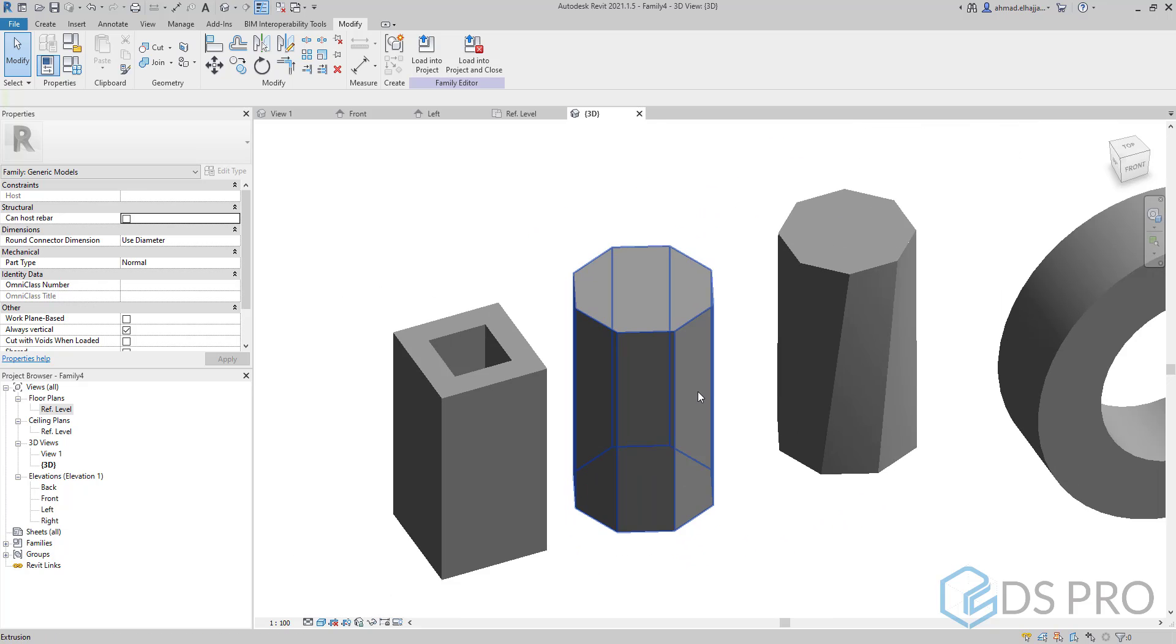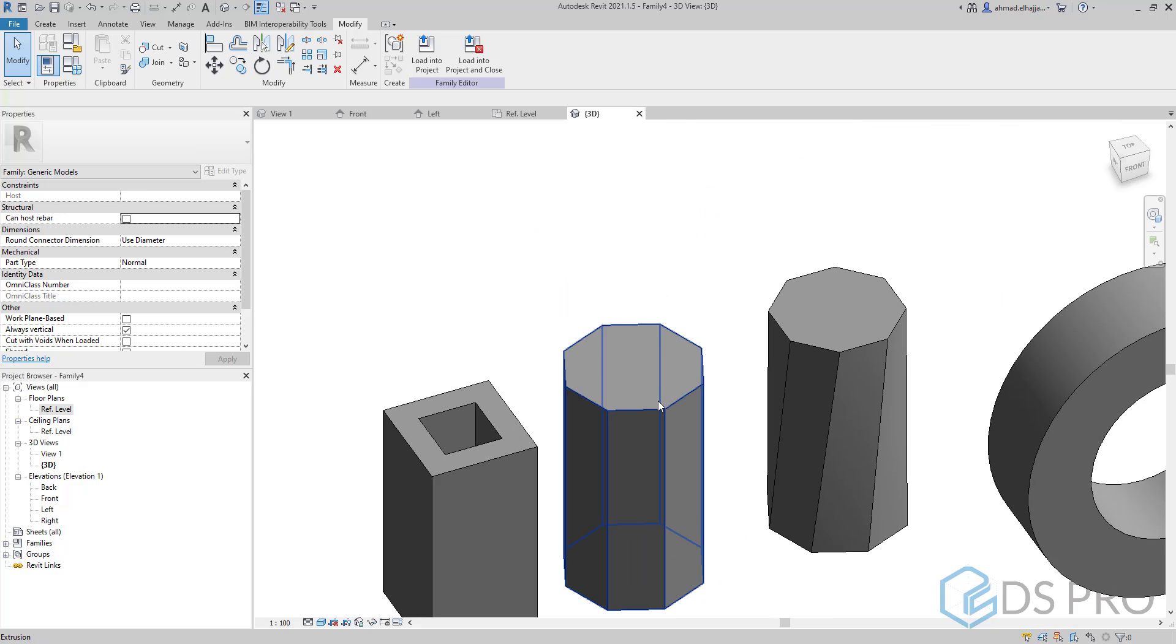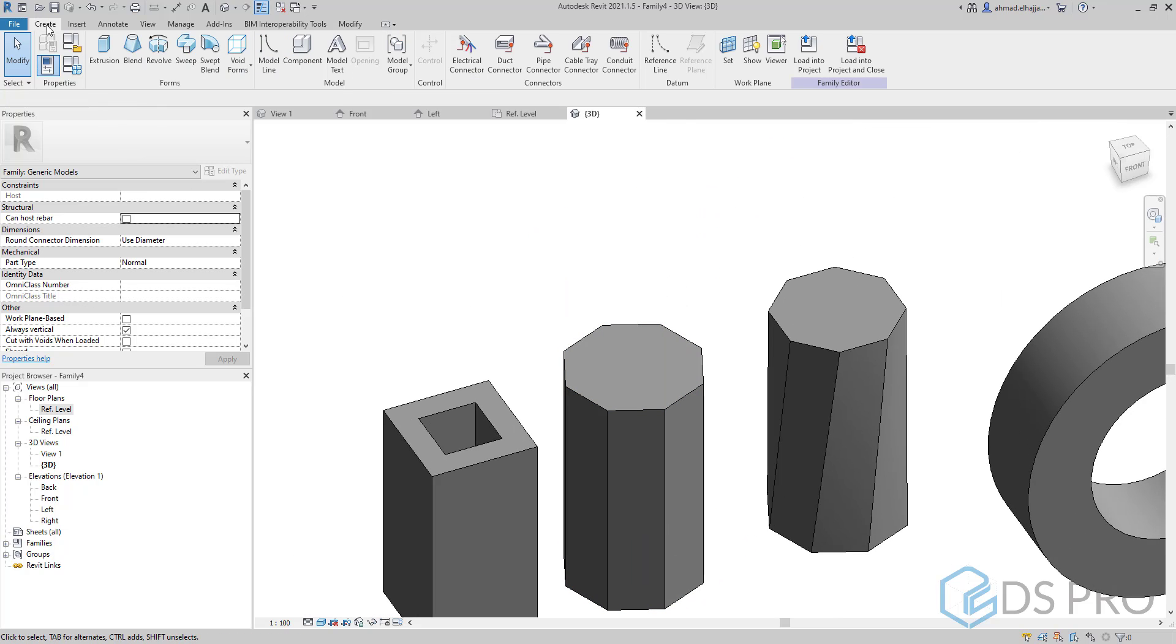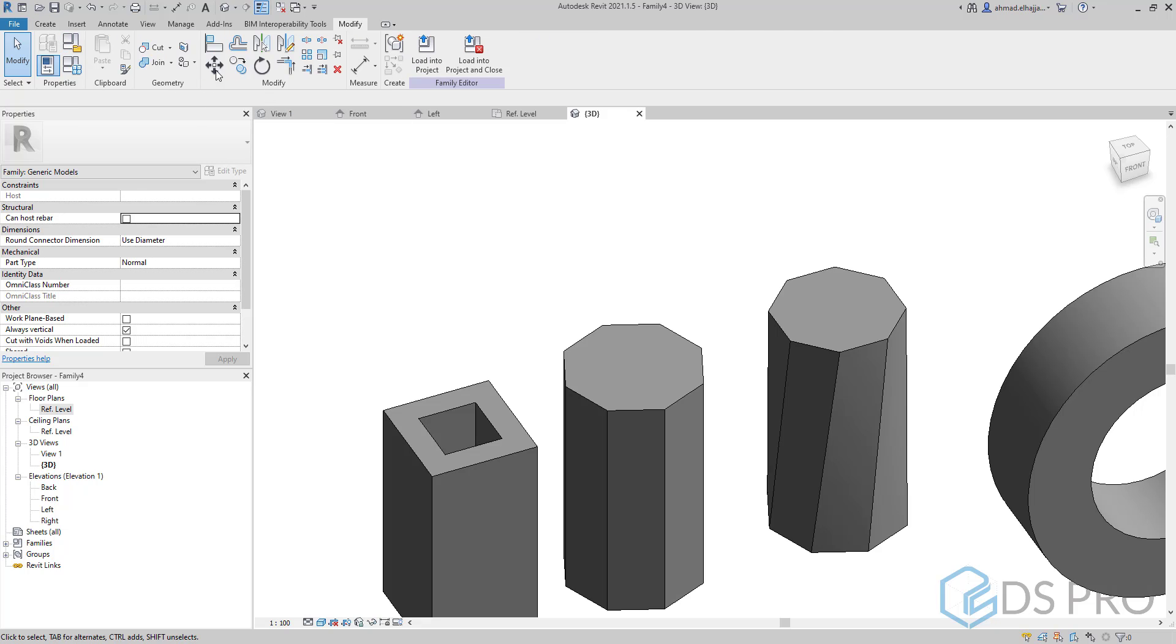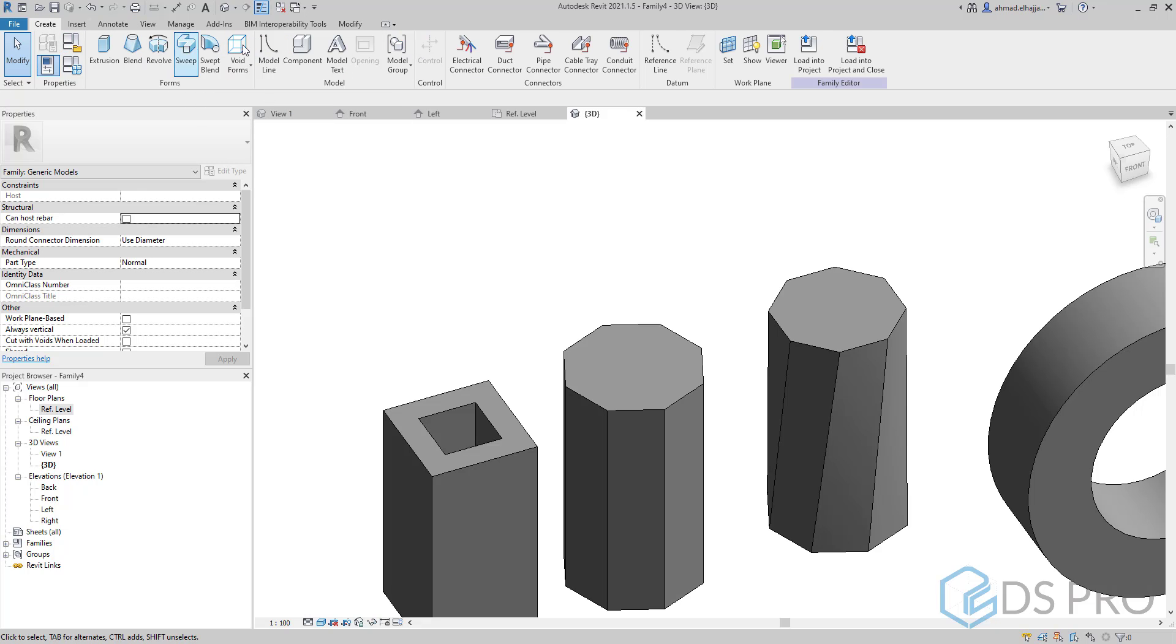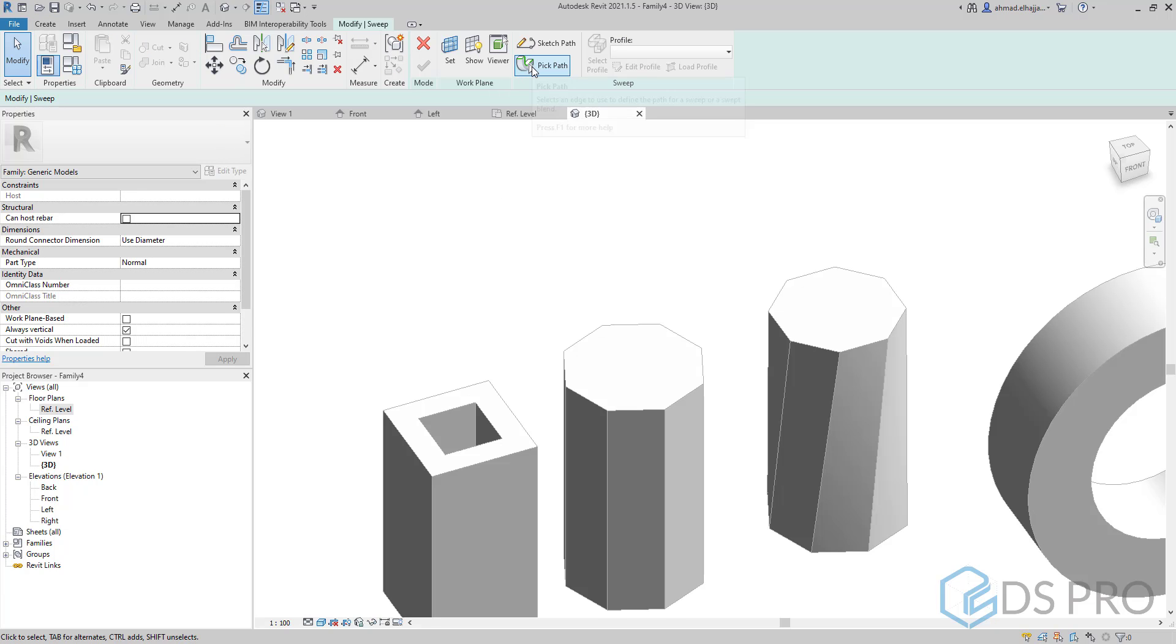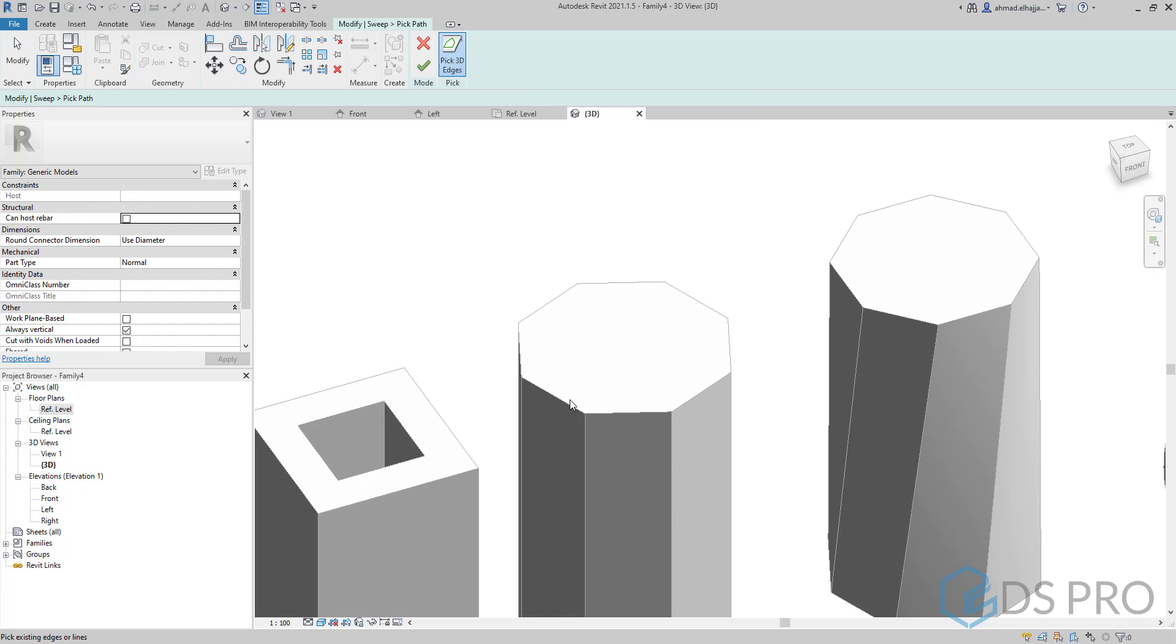Let us now use these voids in a smart way. I will create a sweep void. Let us pick path.